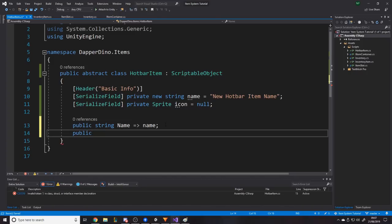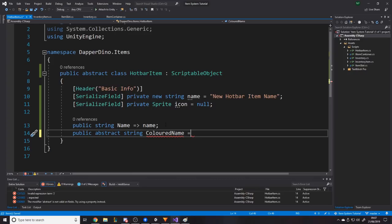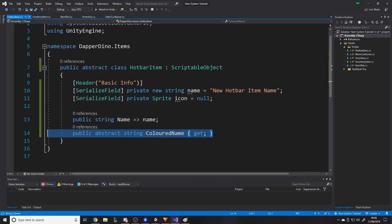Now we'll write some getters. Public string Name returns the private name — this means external classes can read the name but can't change it. Then we want a public abstract string called ColoredName — in my tooltip UI tutorial, items' colored names are based on rarity and spells are based on their element. Because different items set their colors differently, I make this abstract, meaning it's the job of the inheriting classes to implement it. We'll also have a public Sprite Icon getter that returns the private icon field.